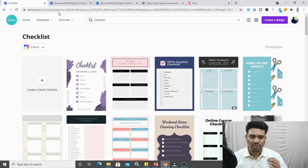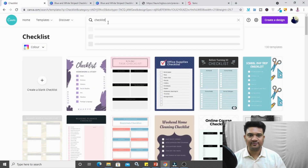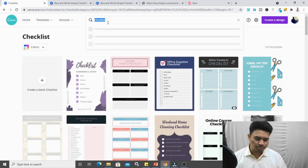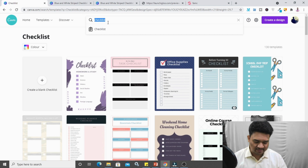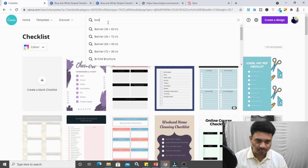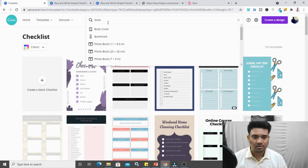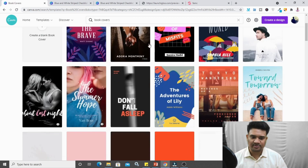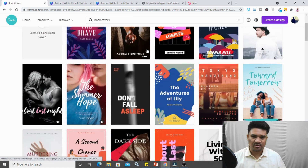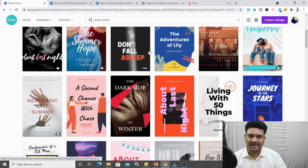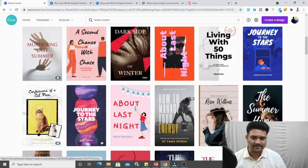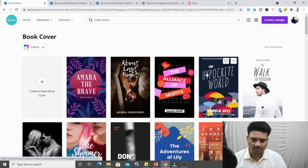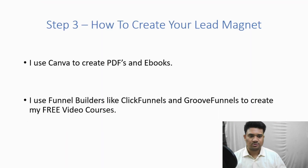I'm also going to show you how to create a book cover. Go to Canva and search for 'book cover' — you'll find multiple options. You can choose from these or edit them. It's not a difficult process at all. That was all for step three.